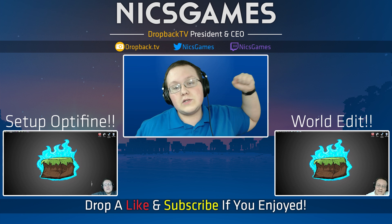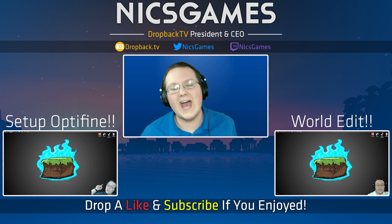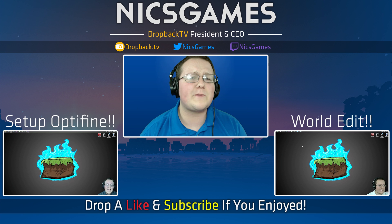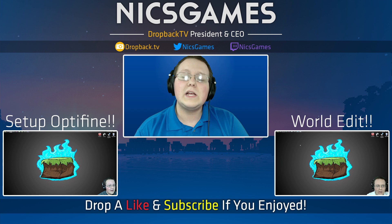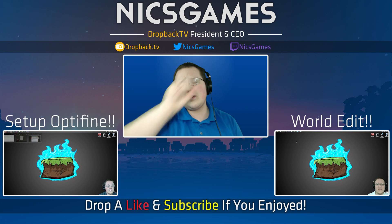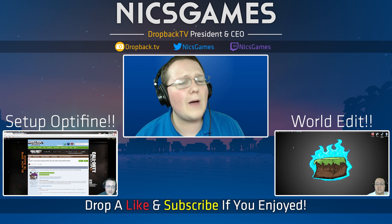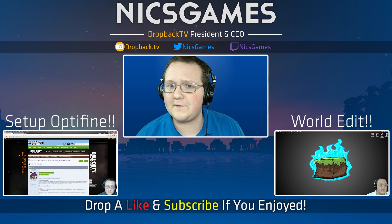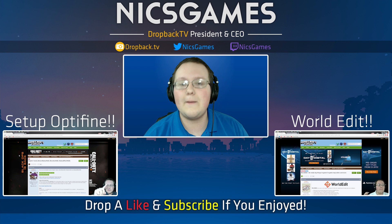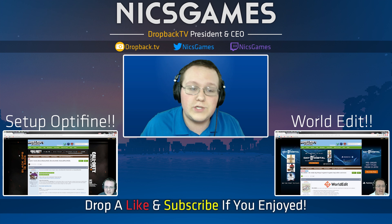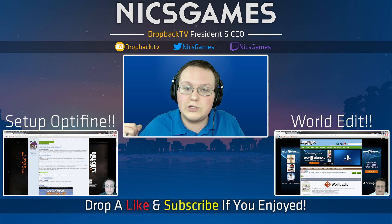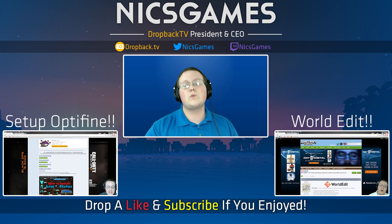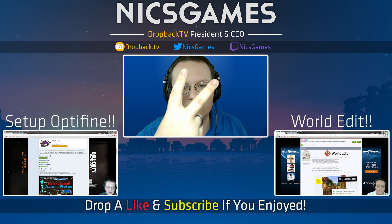There's some videos you guys might want to check out. Down that way, we've got How to Set Up OptiFine. You've got OptiFine installed, but how do you set it up so Minecraft won't lag? Go check out that video to find out. The other way, we've got How to Install WorldEdit in Minecraft 1.8. That's an awesome video that shows you how to get WorldEdit in 1.8. Go check it out. Anyway guys, I'm NicsGames. Thanks so much for watching and I'm out. Peace.